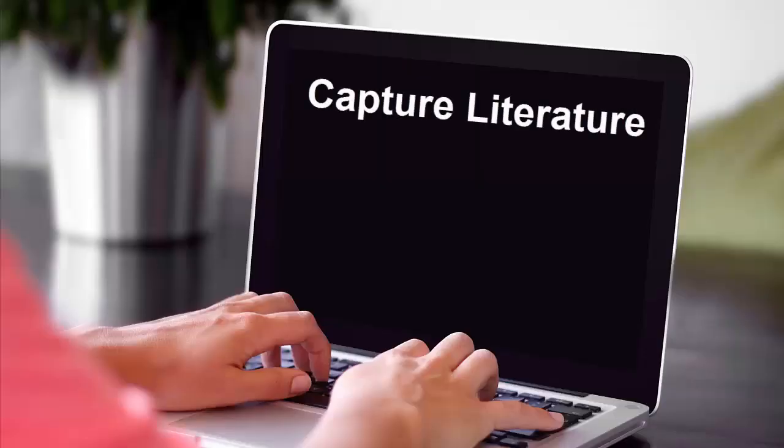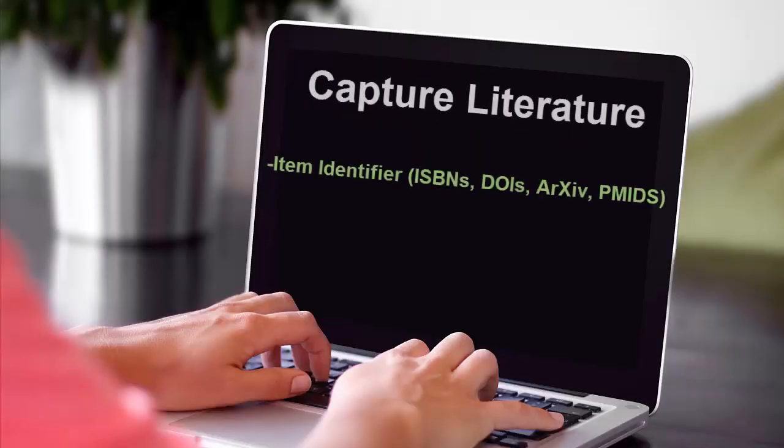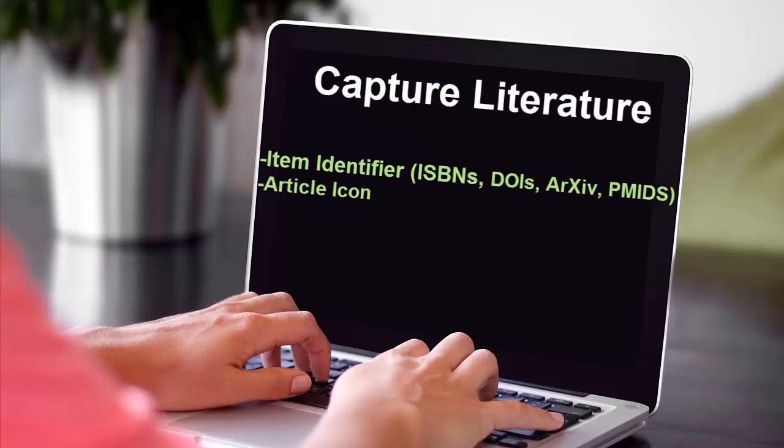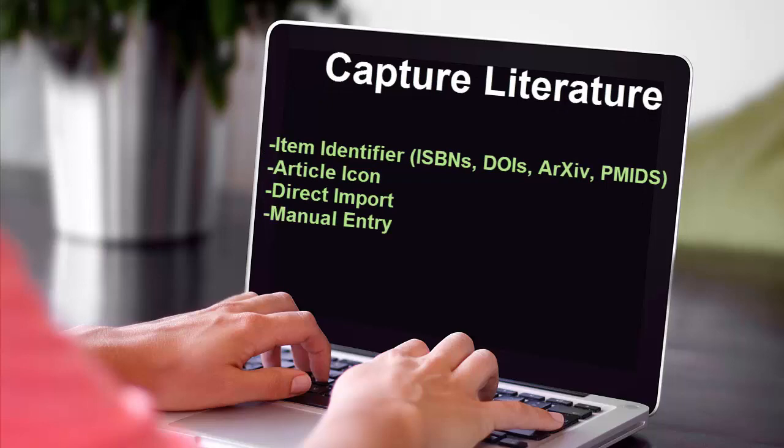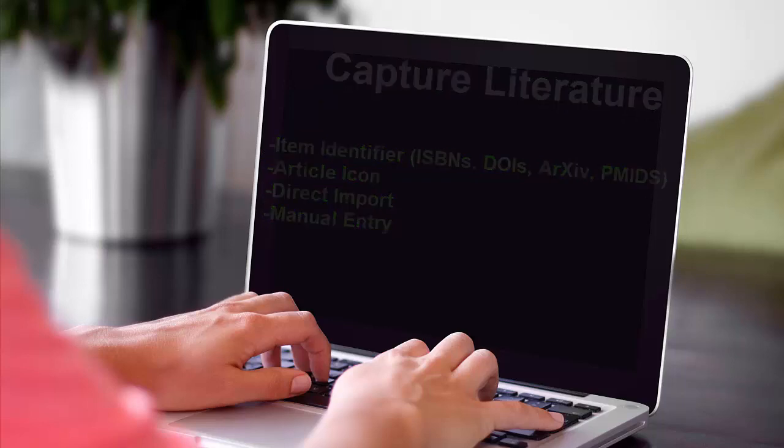Zotero utilizes several different methods for capturing literature: Item Identifier, Article Icon, Direct Import, and Manually Entering the Data. Here is a closer look at each method.